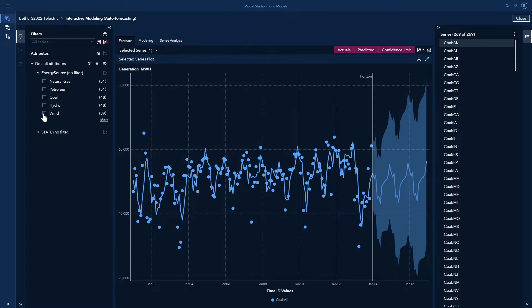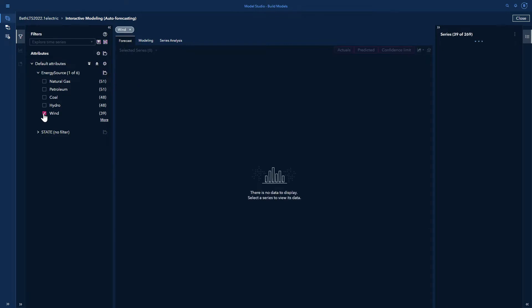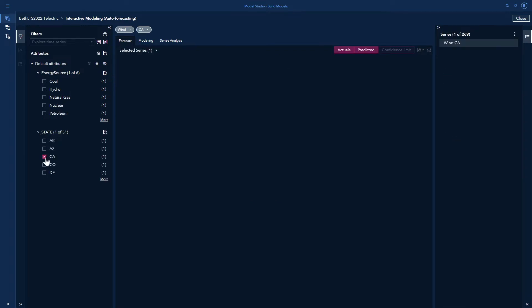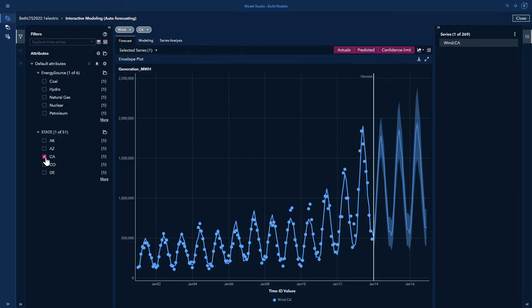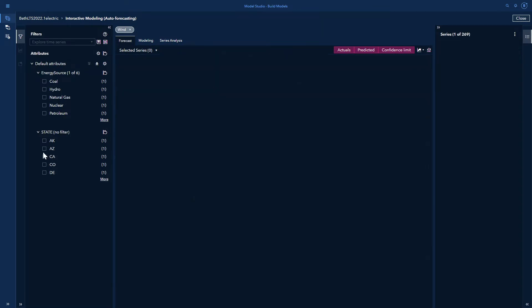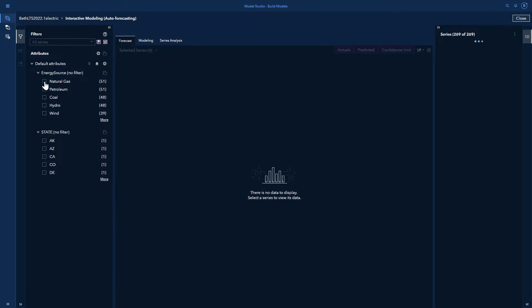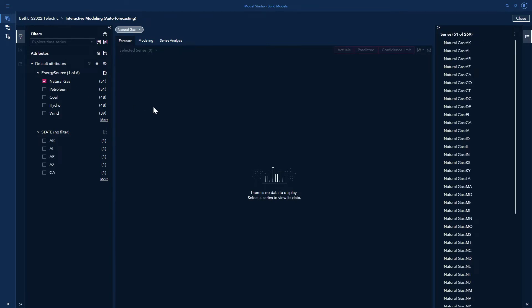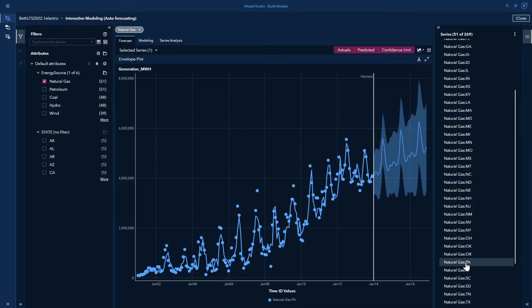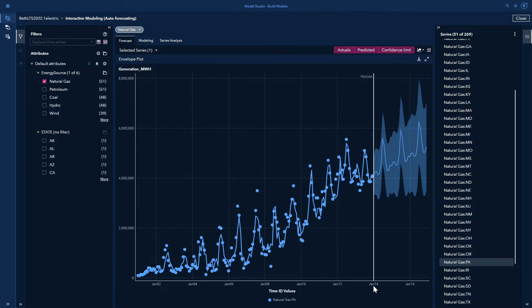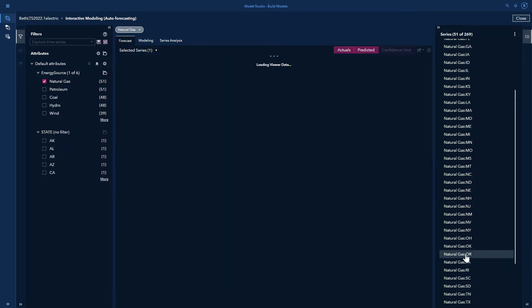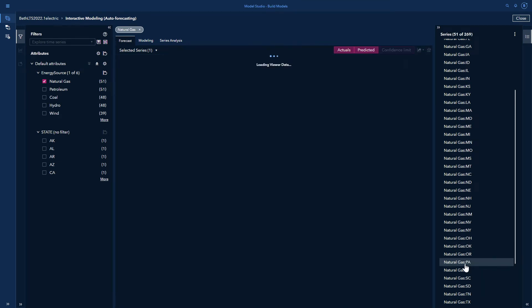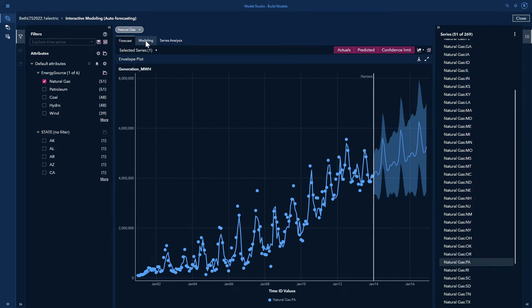Let me first look at wind and California. And you see, I get a nice view of that. And then I will look at natural gas. And over here on the right, if I want to select a specific series, let's say I want Pennsylvania, natural gas in Pennsylvania, I'll select that. And I can see natural gas in Pennsylvania from before 2002 to the end of 2013, and then a three year forecast. So you can see that even though it says 51 of 269, I am only showing here the natural gas PA, which you can see I've selected. I can switch around to different states very easily. But let's go back to Pennsylvania and let's look at the modeling tab.